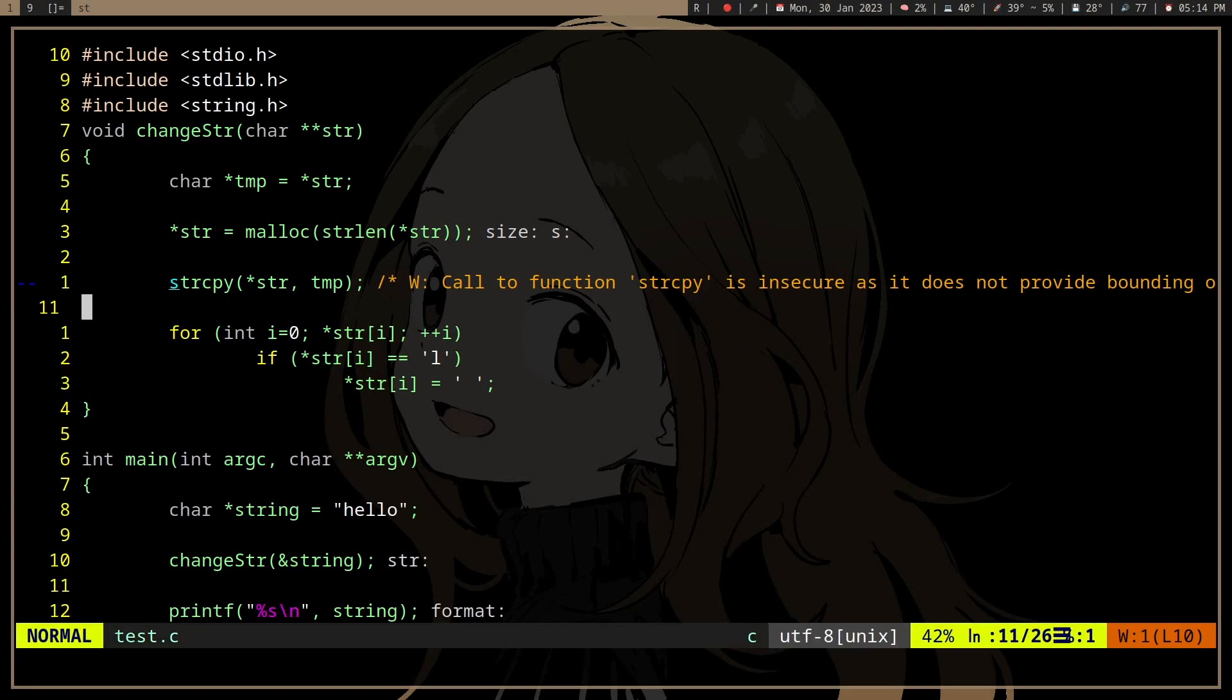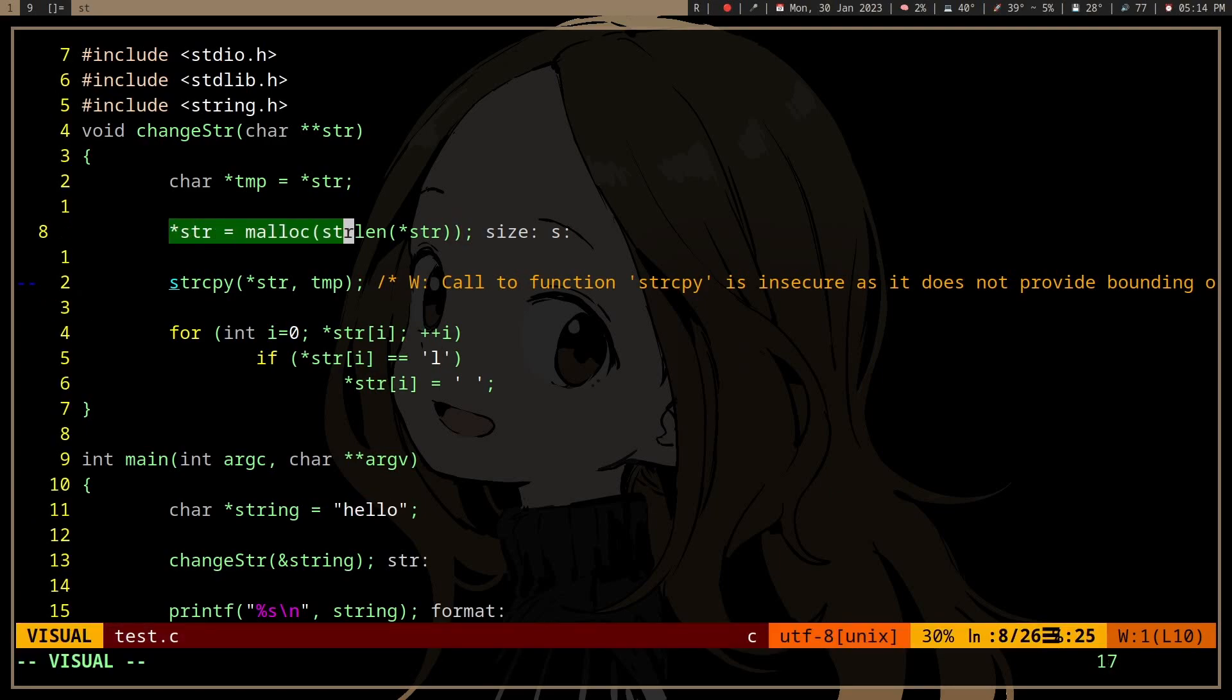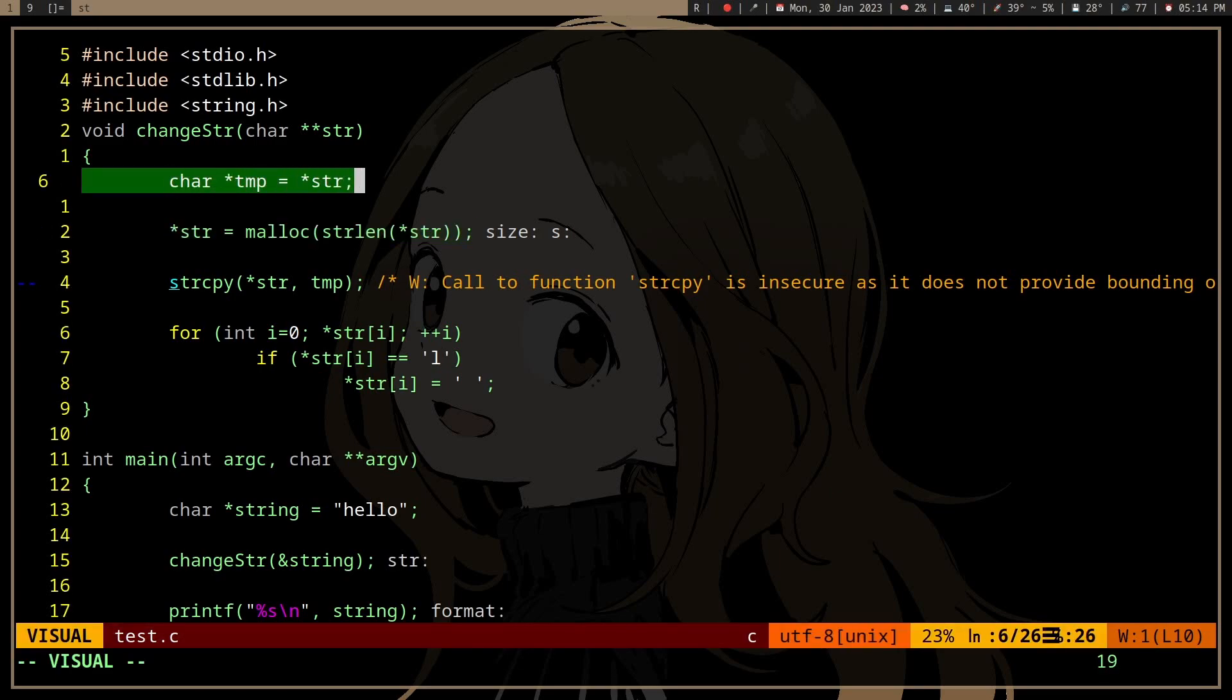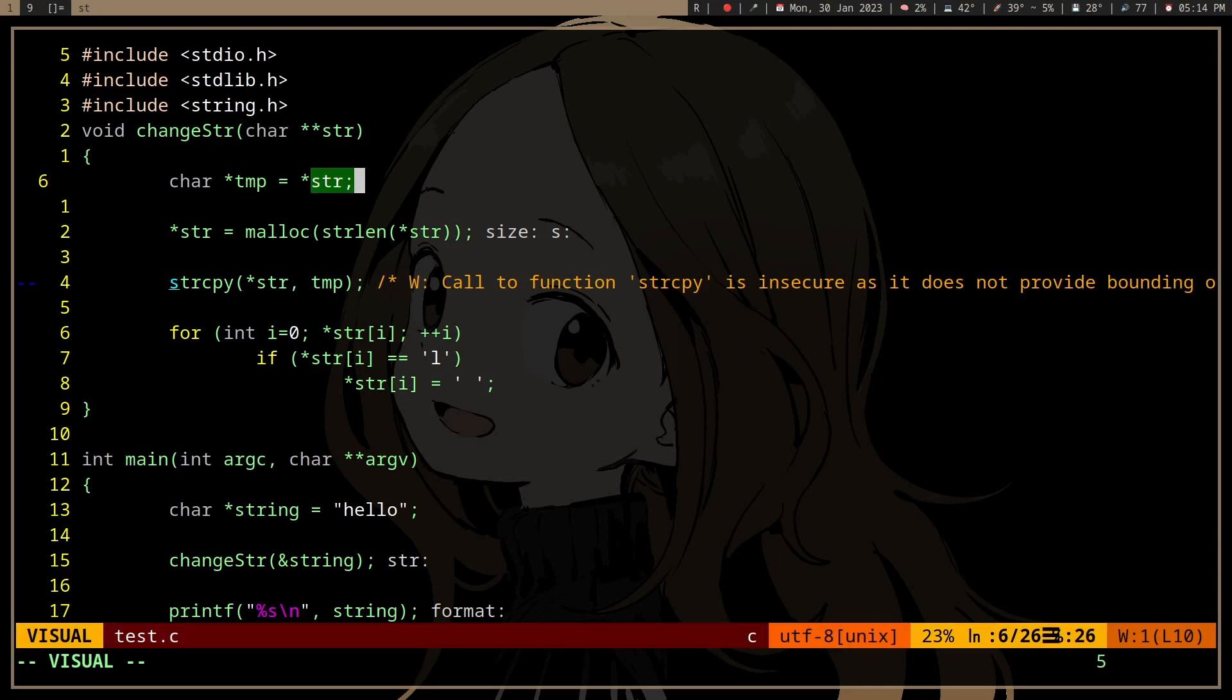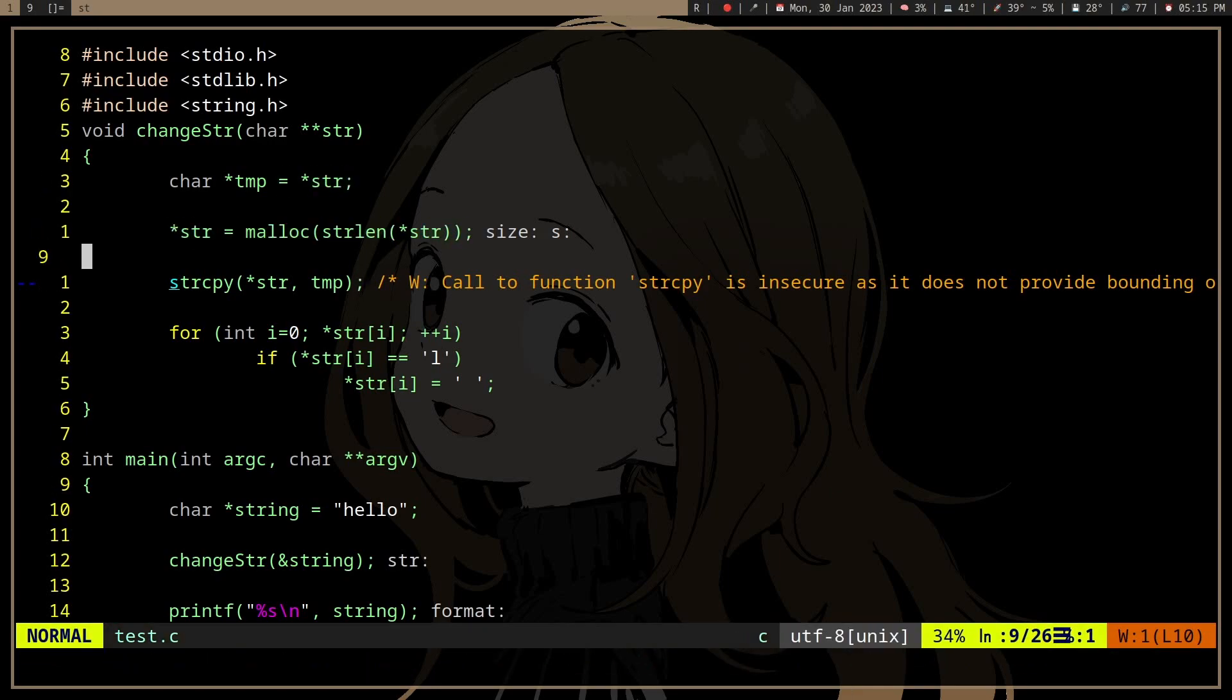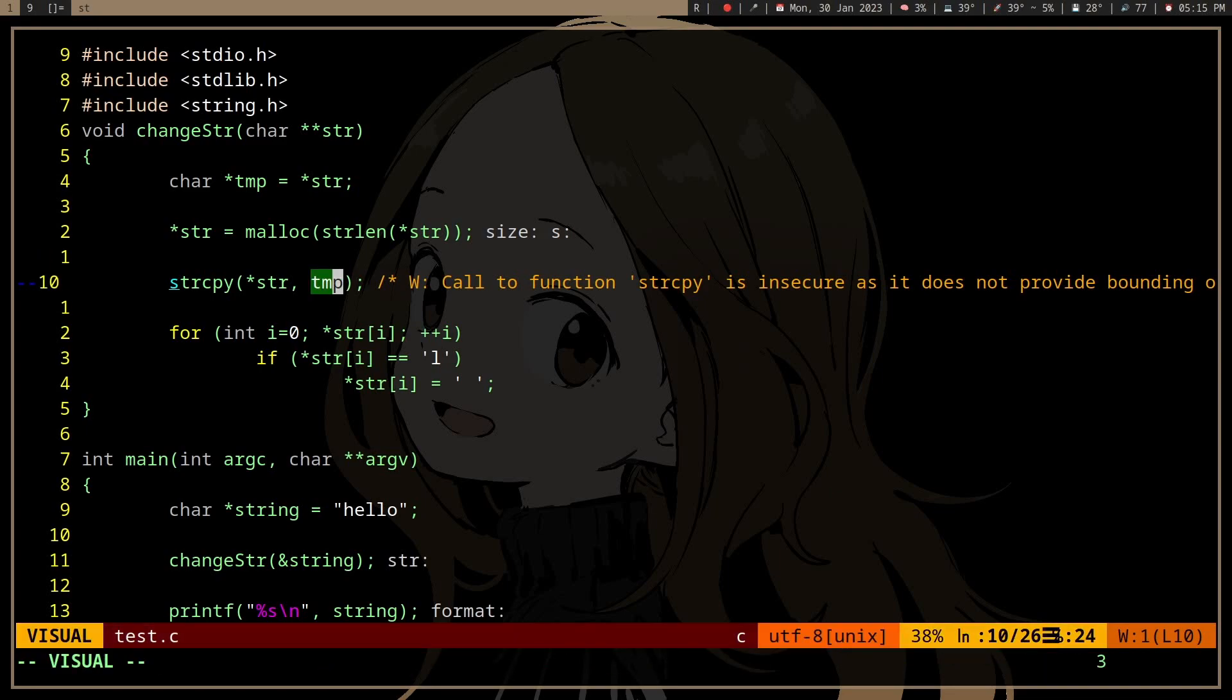I first allocate the memory for string. Well, first I make a temporary variable to point to string. And then I malloc it. And then I copy the original hello to string, which is now an array.